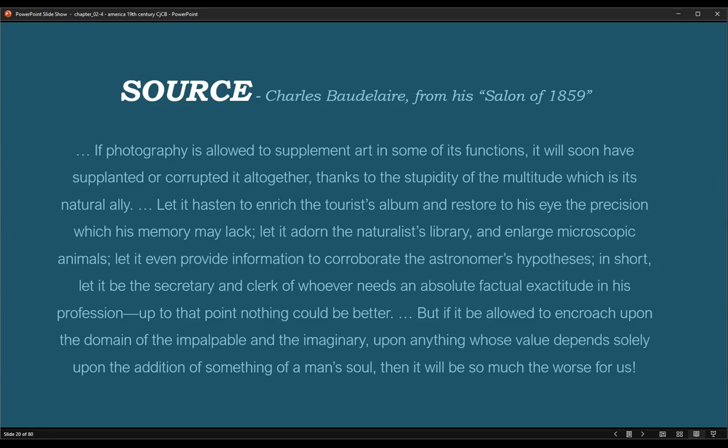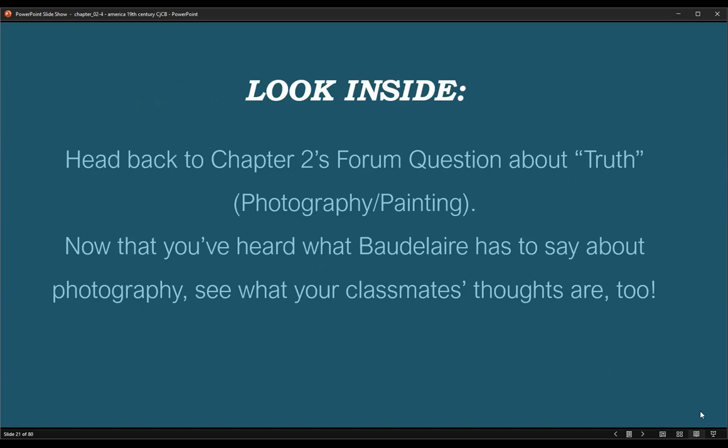"Let it rescue from oblivion those tumbling ruins, those books, prints and manuscripts which time is devouring — precious things whose form is dissolving and which demand a place in the archives of our memory. It will be thanked and applauded. But if it be allowed to encroach upon the domain of the impalpable and the imaginary, upon anything whose value depends solely upon the addition of something of a man's soul, then it will be so much the worse for us."